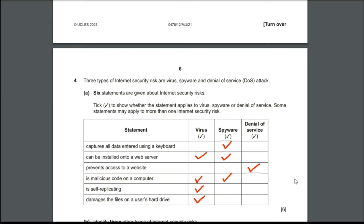The fourth statement is 'stores malicious code on a computer' — it is obviously virus and spyware. The fifth statement is 'is self-replicating' — spyware will not self-replicate; it's just a virus which will be self-replicating and will damage the user's hard drive. The sixth statement is 'damages the files on a user's hard drive' — as said before, it is the virus.